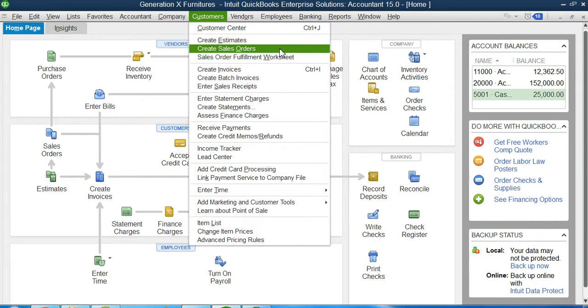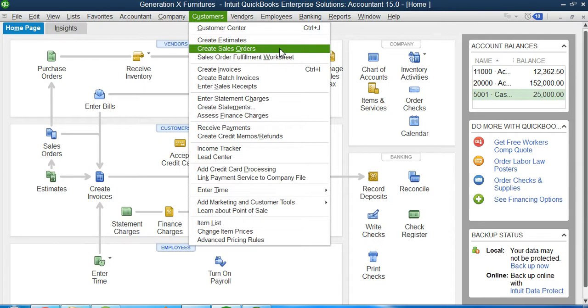While creating a sales order, officially the company plans to start working on this sales order also. That sales order may be that I have to manufacture it first and then deliver it.